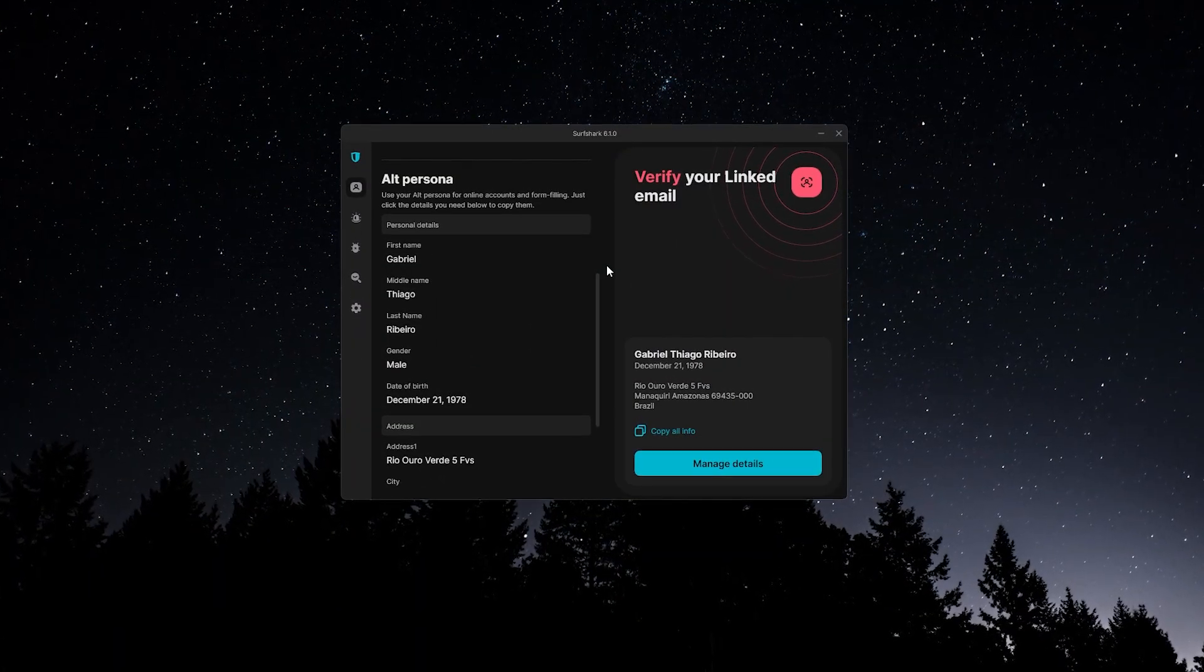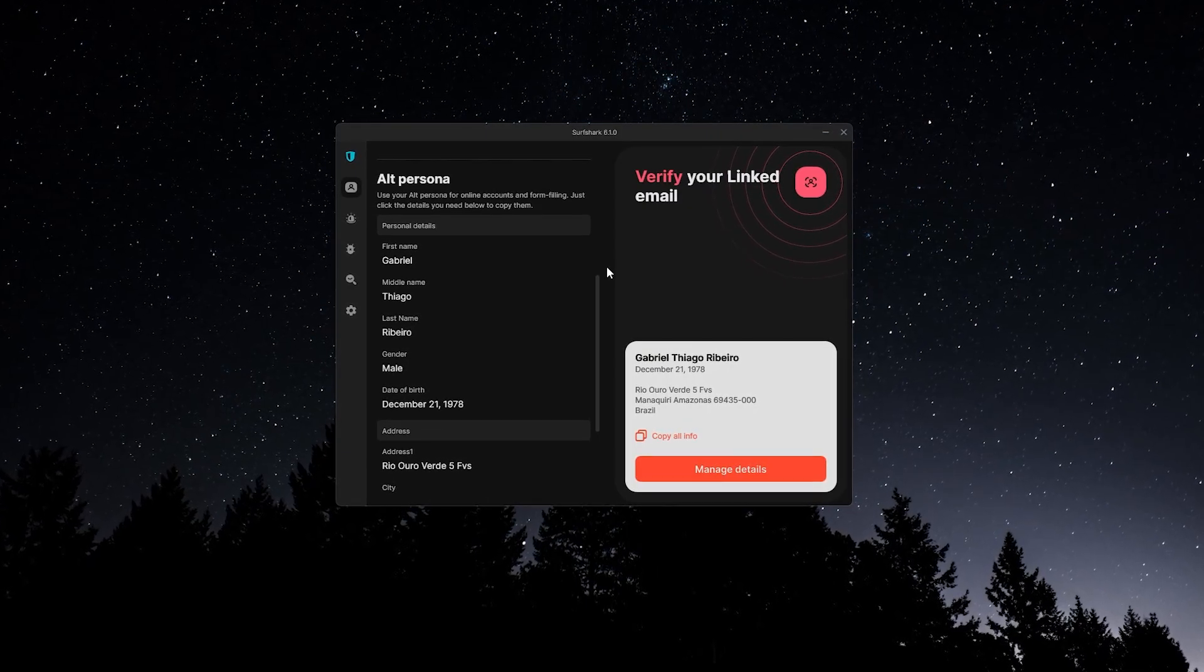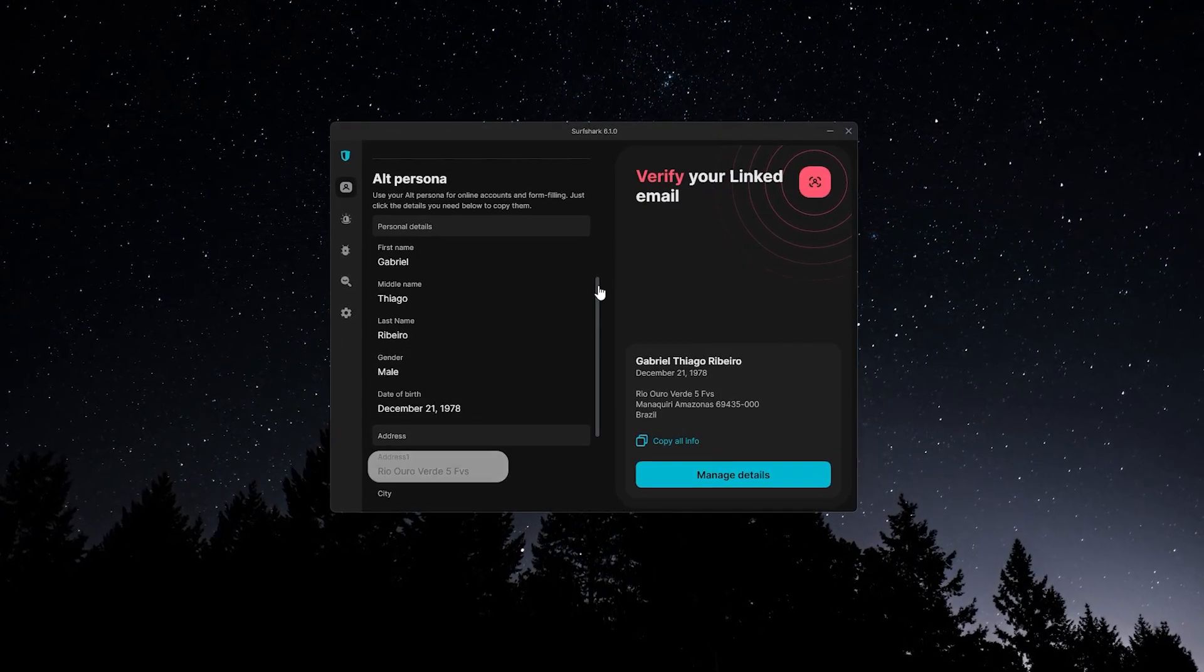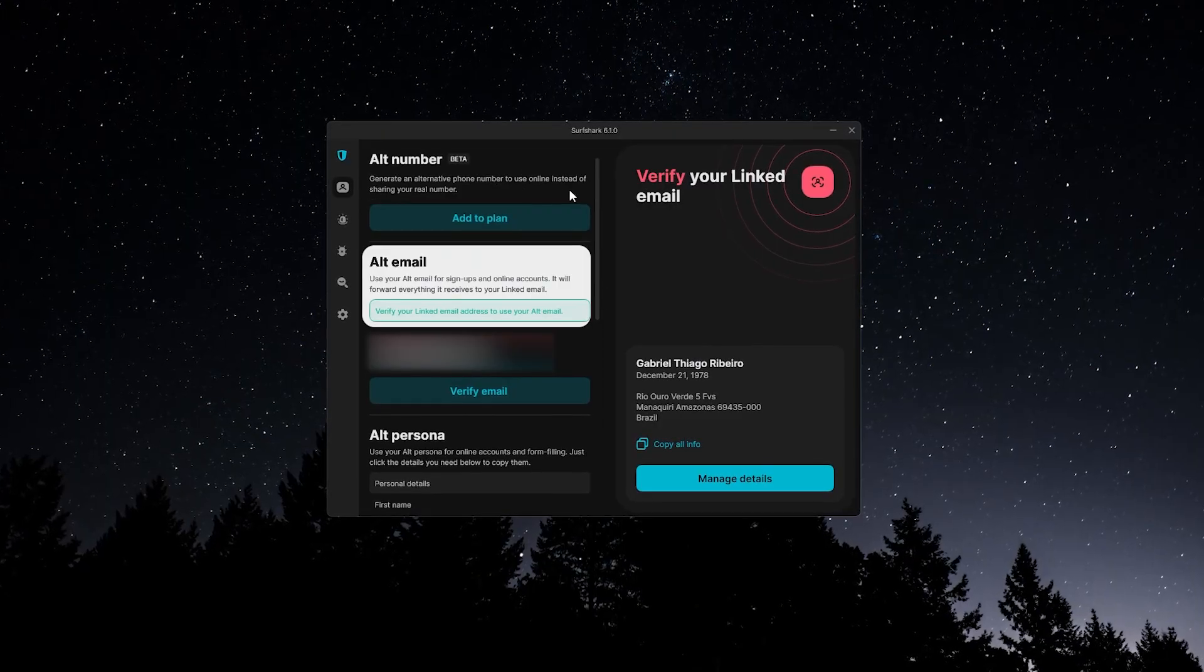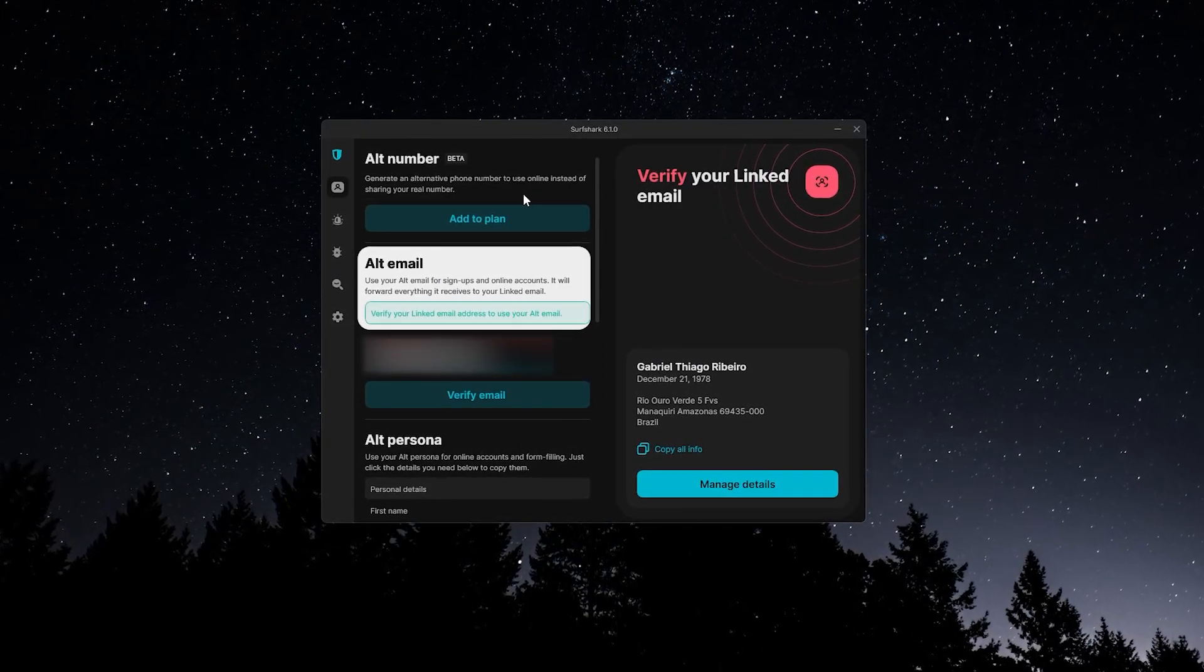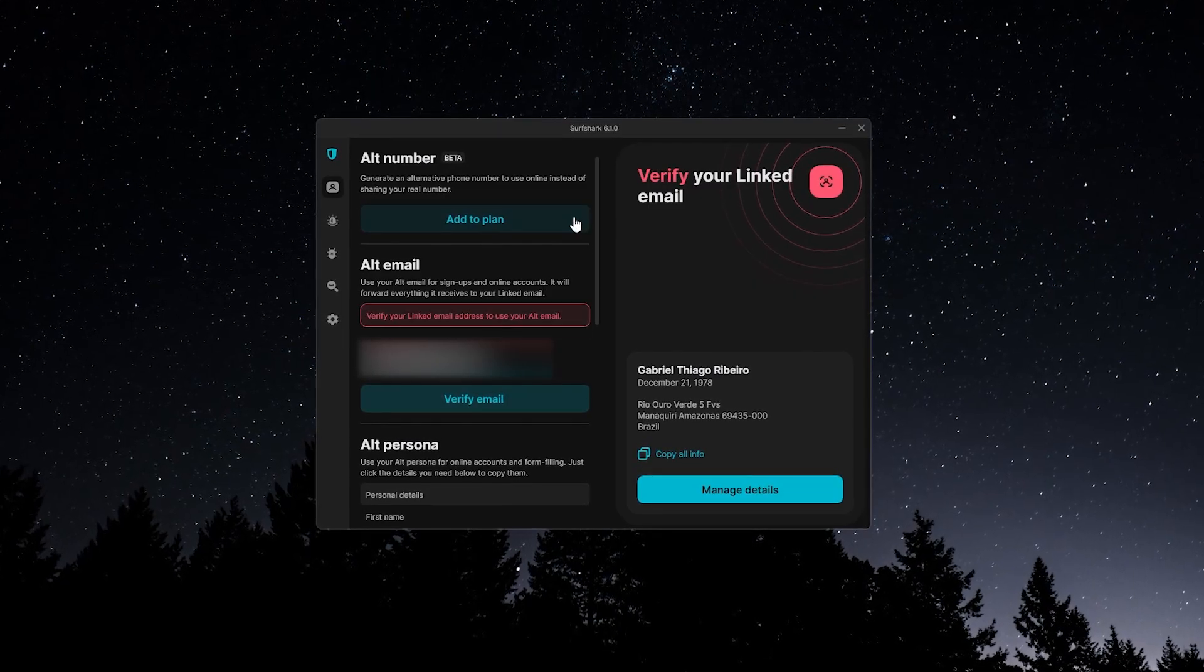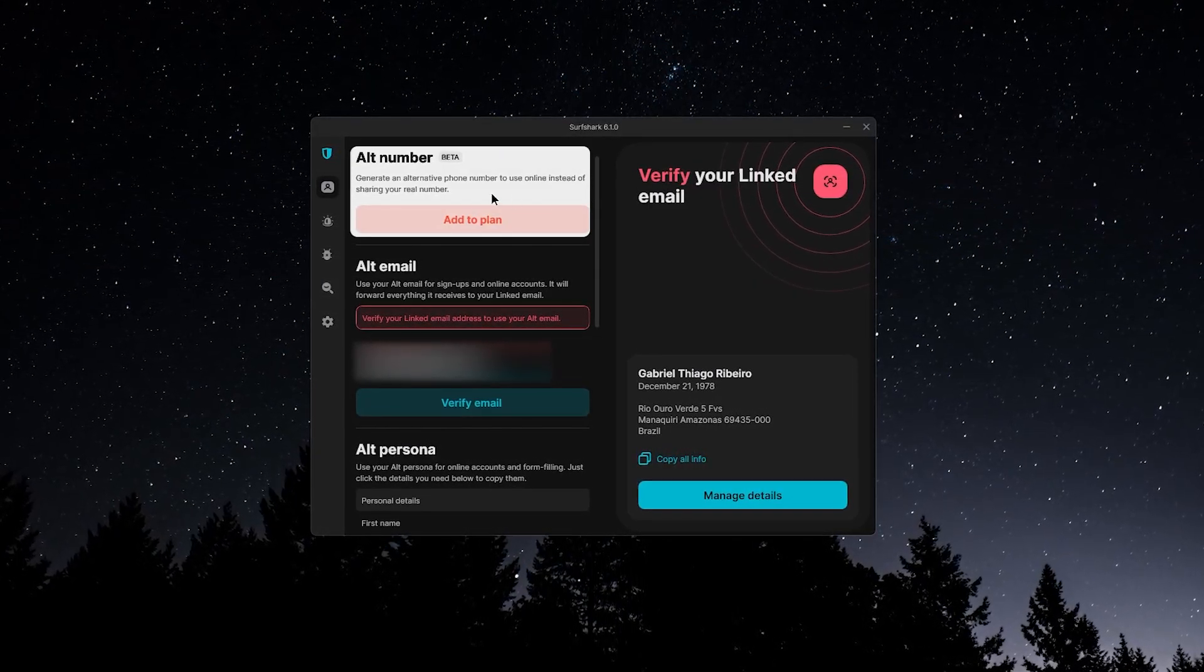One feature available on all plans is Alternative ID, which can generate a completely fake online identity. Things like name, address, date of birth, gender, and even a working email address you can use for signups. It's designed to make you less vulnerable to scams and phishing attempts. If you need it, there's also a paid add-on that gives you an alternative phone number.